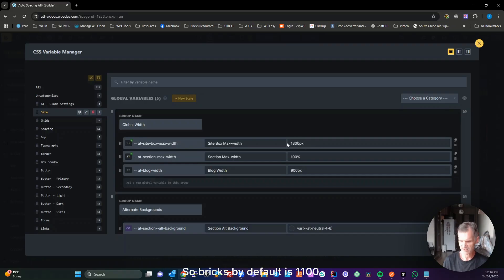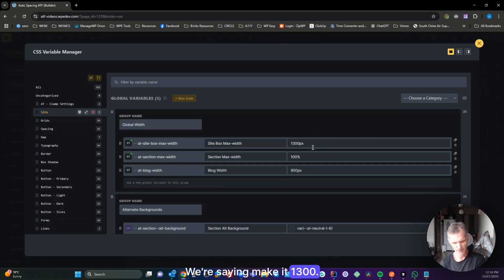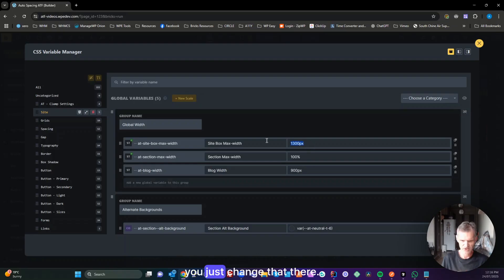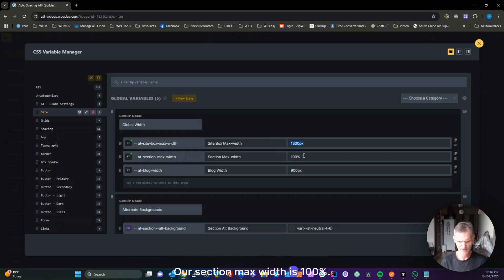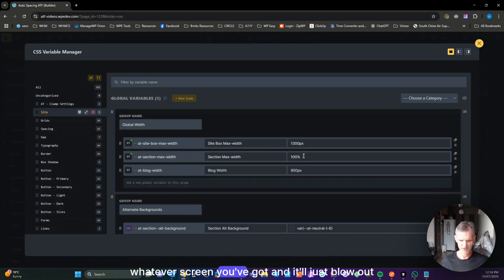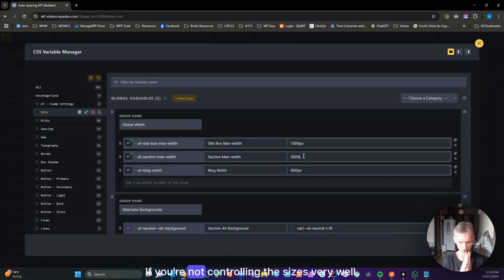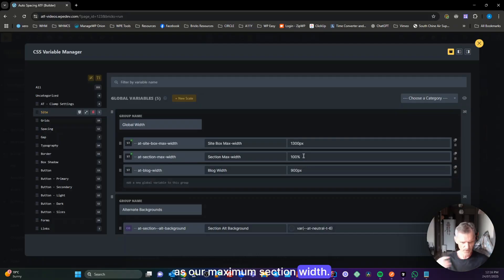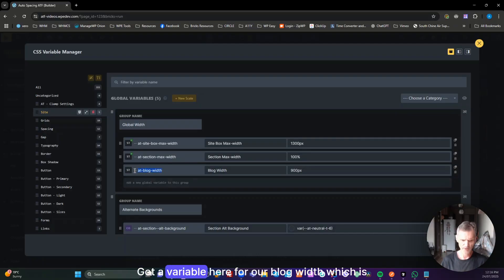Here in the ATF variable manager, we've got our site maximum box width set to 1300 pixels by default — Bricks default is 1100, we're saying make it 1300. If you want your containers boxed to 1440 or 1366, just change that there. Our section max width is 100% so it'll go whatever width of whatever screen you've got. You can set that to say 2000 or 2500 pixels maximum.